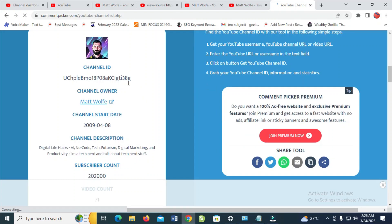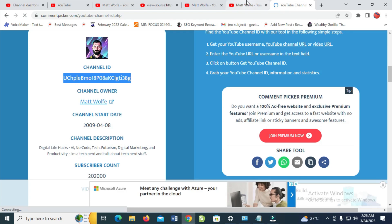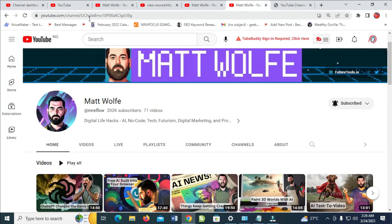As you can see, here is the channel ID which starts with 'UC'. We can verify it's still the same channel ID. That's all! Hope this video helped — please give it a thumbs up, don't forget to subscribe, and see you in the next video.